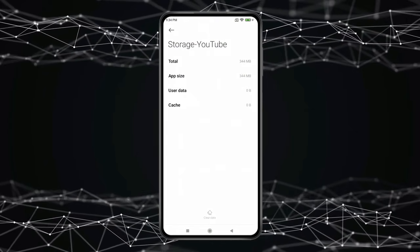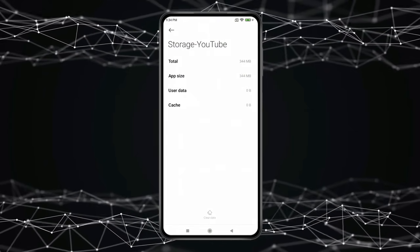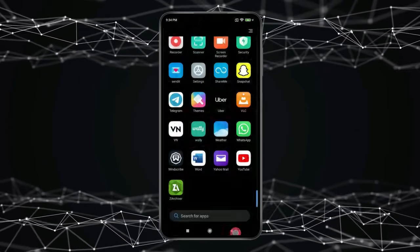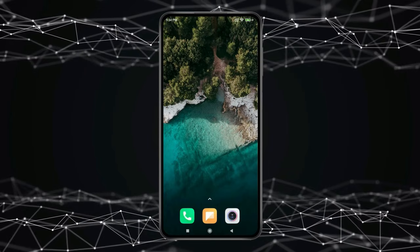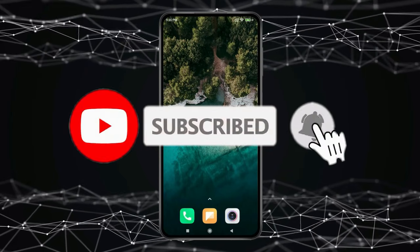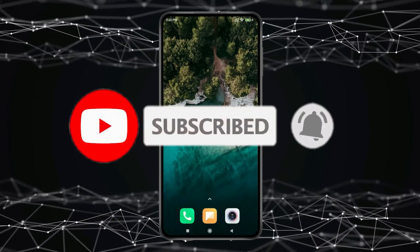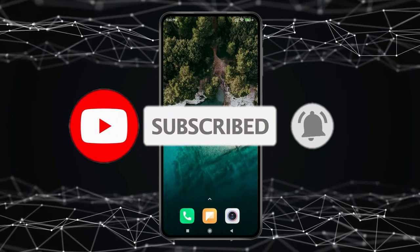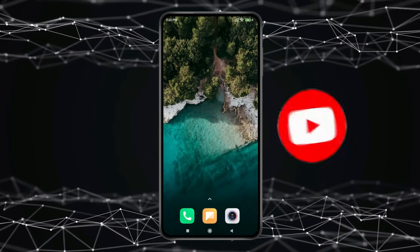So this is how you can fix YouTube Error 400. Thank you for watching this video. Please like this video and subscribe to my channel for more interesting videos like this.